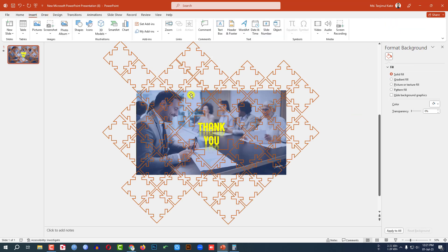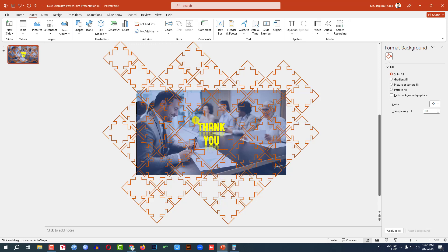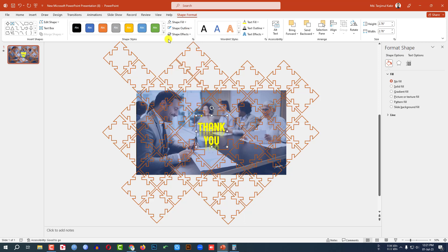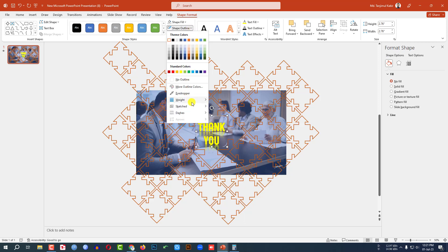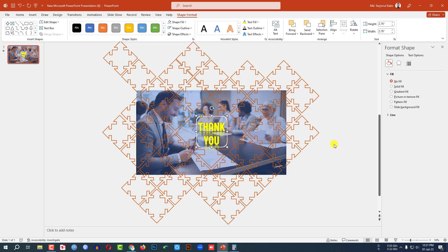I have to add a line, so go to Insert, go to Shape, pick a rounded corner rectangle shape, hold down the Shift key and drag it over here. Go to Shape Fill, make it no fill. Shape Outline — white outline. Go to Shape Outline and change the weight to 4 point and place it here.